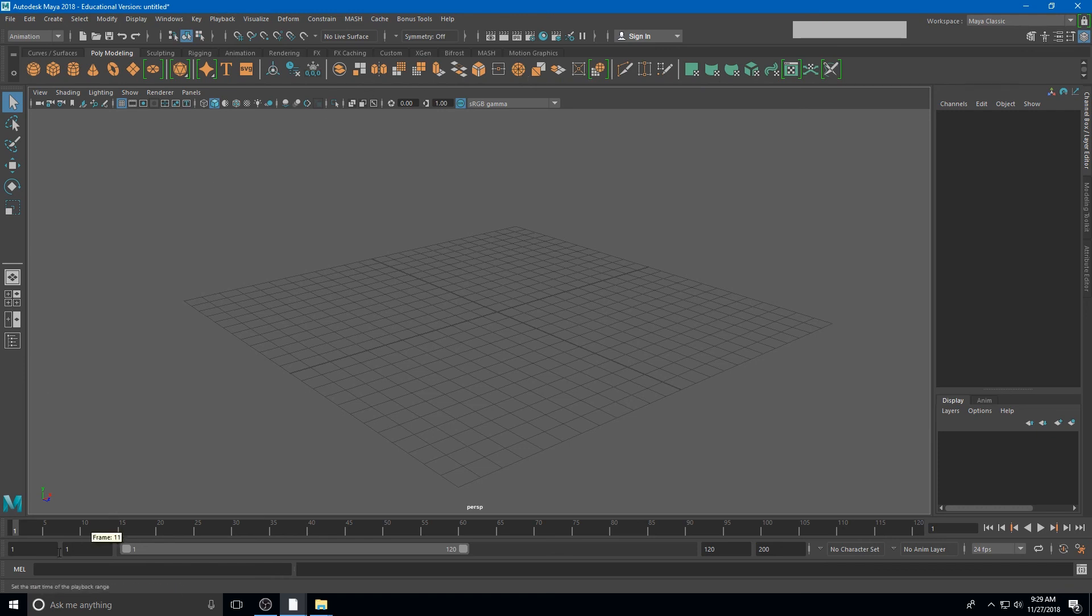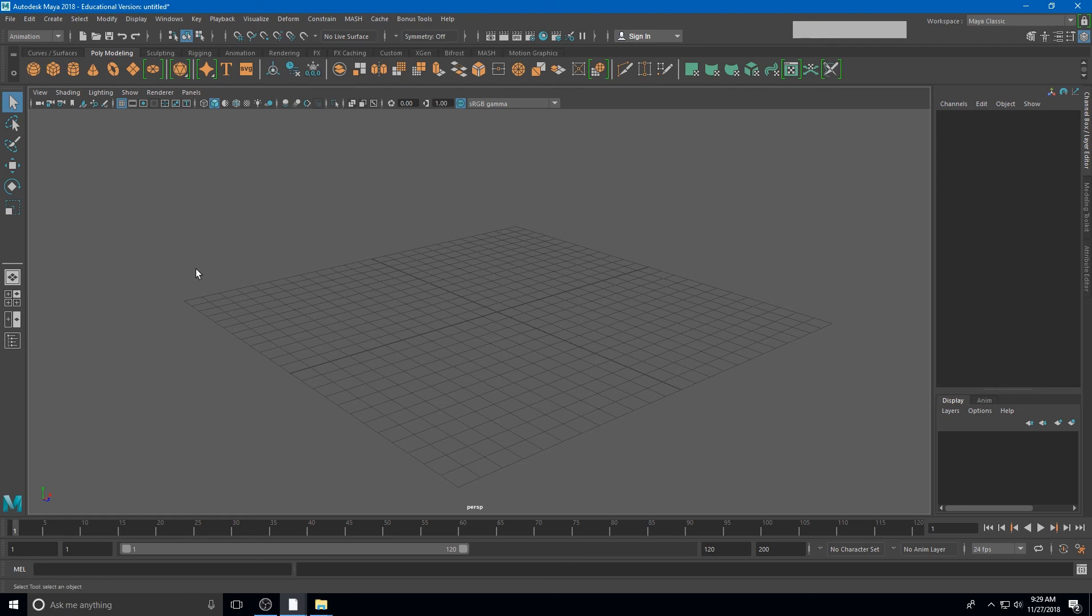So you'll see down here at this very bottom line, this is our help line. So again, if I mouse over an item here, you'll see on our help line that says polygon torus, create a polygon torus on the grid. And so this tells us that if I click that, I'll be able to create a polygon torus.